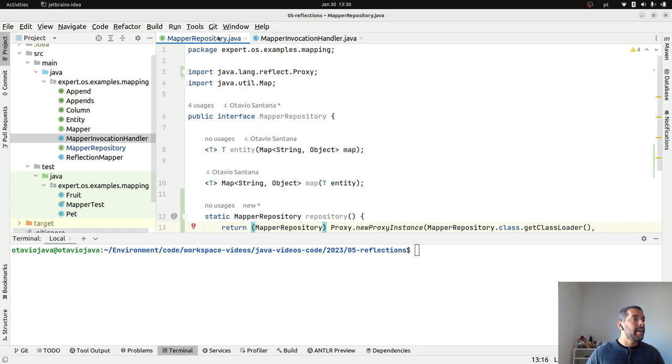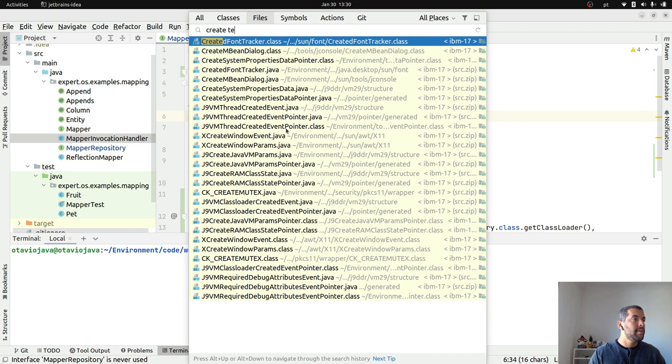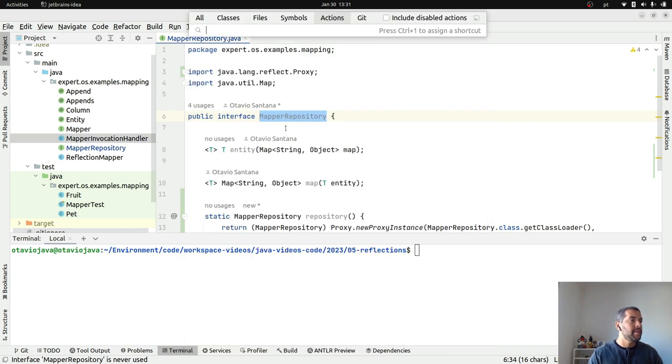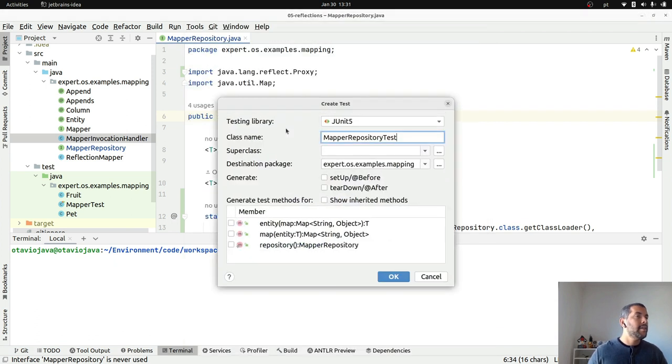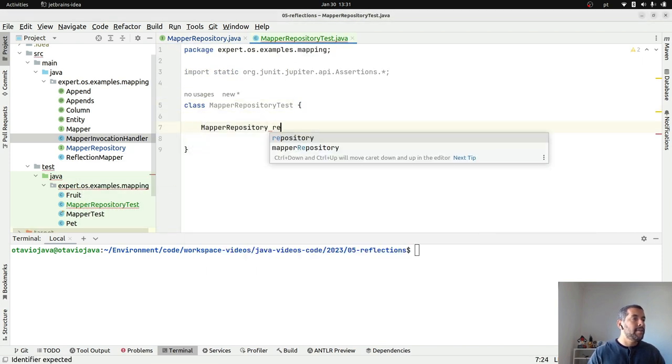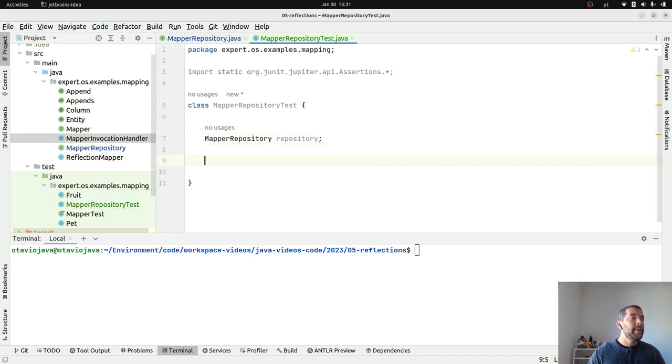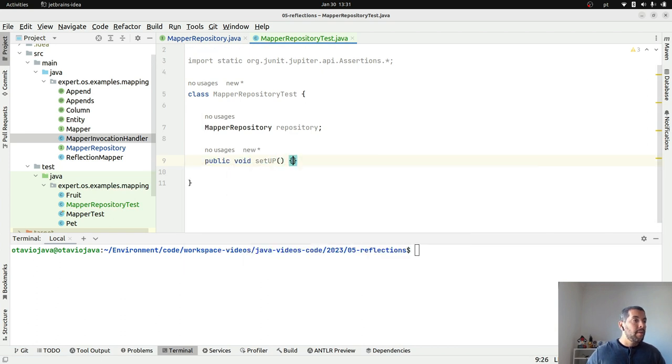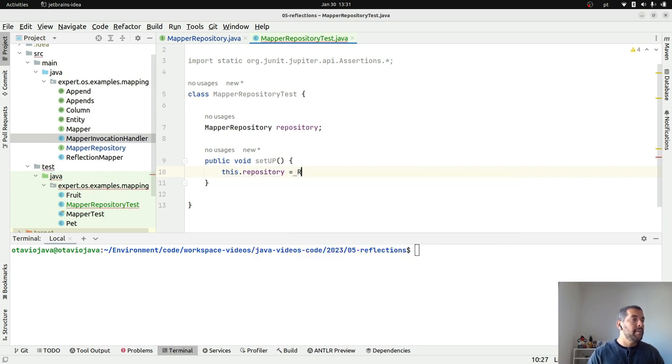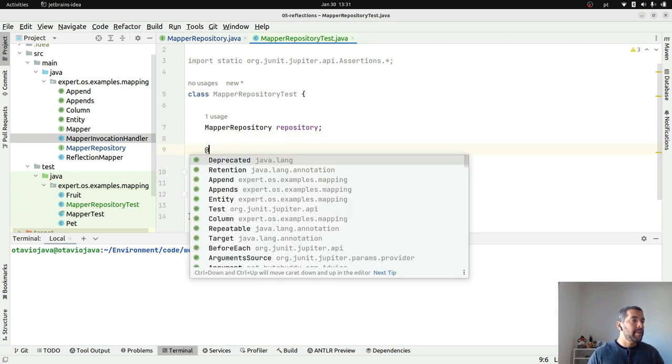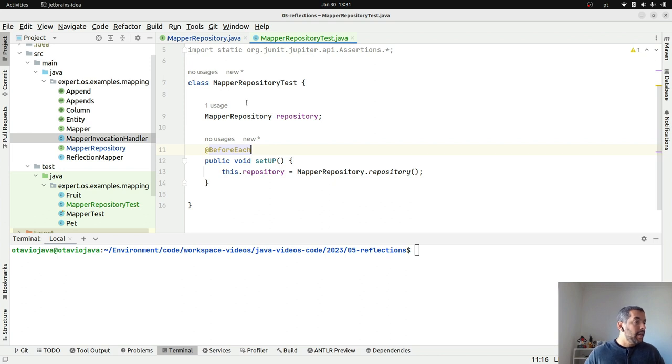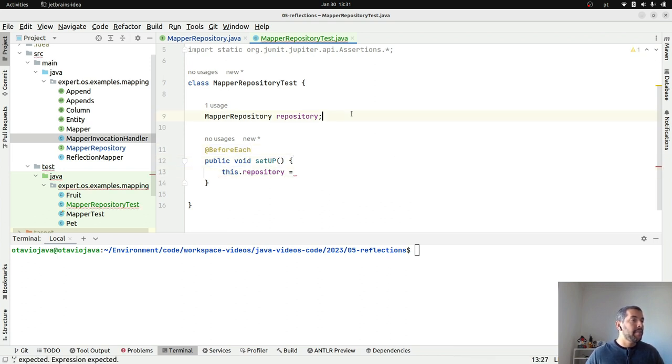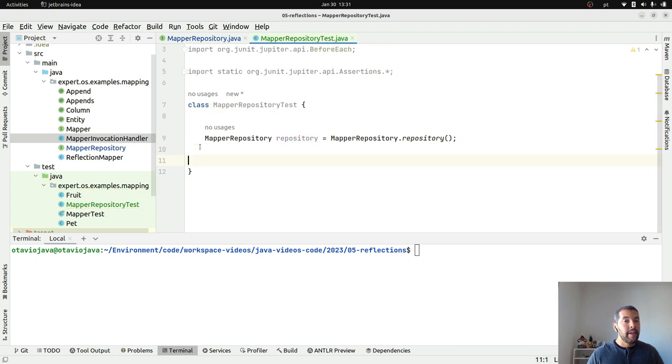So, what I can do. I will. Once. It's a simple, really simple case. I will create my static method here. My repository. Where it will return proxy. New proxy instance. So, new proxy instance. Where I need to return a class loader. So, my repository class class loader. Then the interface that I will handle. In this case. I will handle only my mapper repository. And finally my implementation. So, new mapper invocation handler. And that is it.